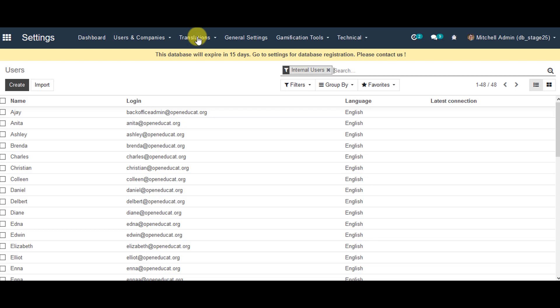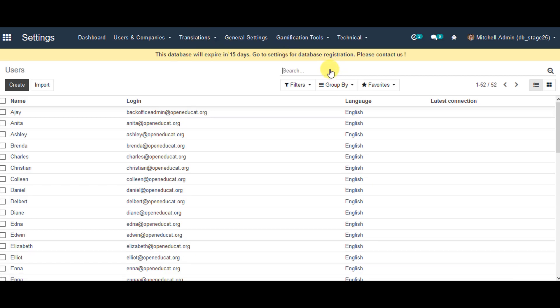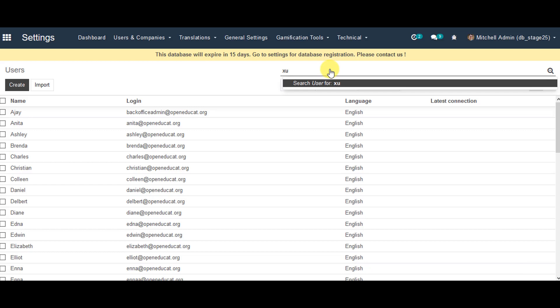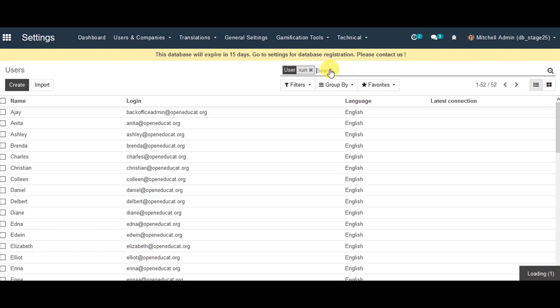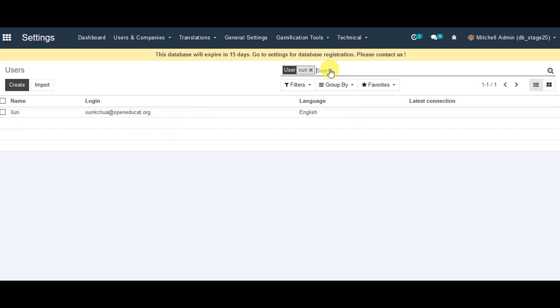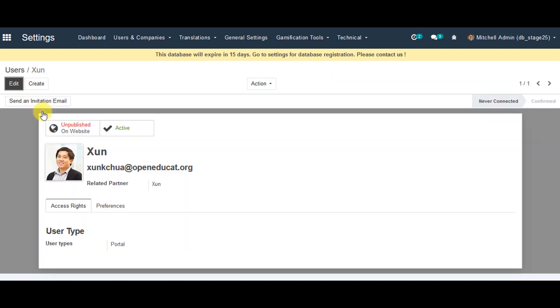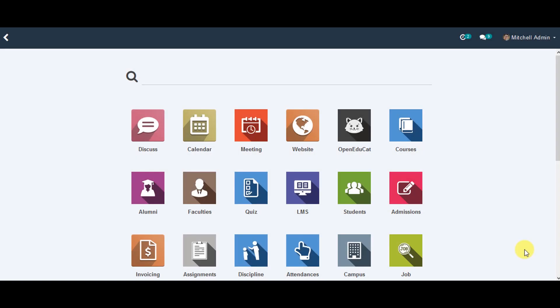From this point onwards, we can remove internal users and enter the student name. We can click on the student, open the student's login, and double check the user type as portal. It has been done for you.